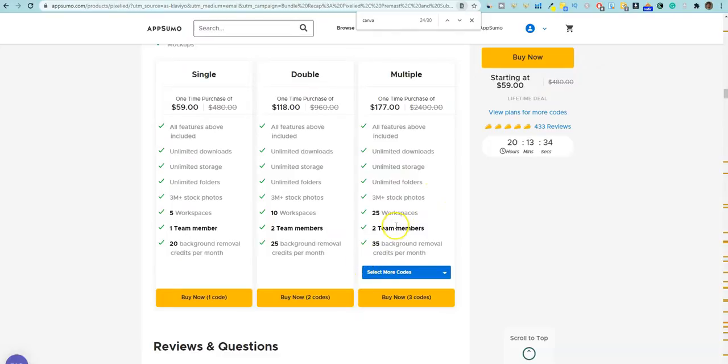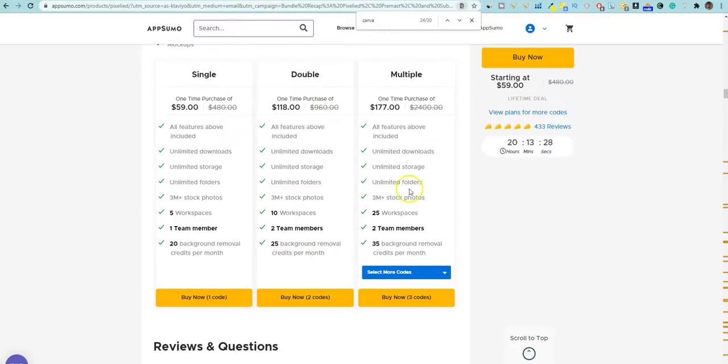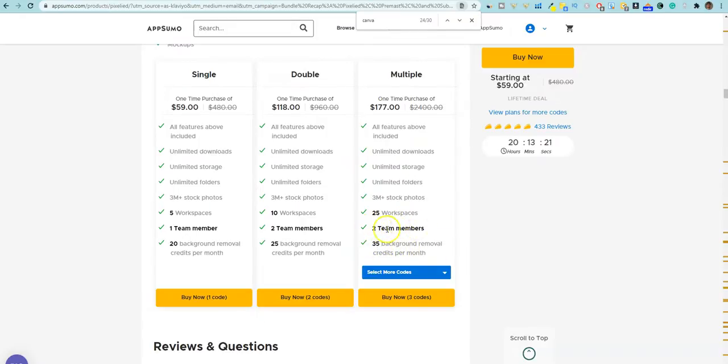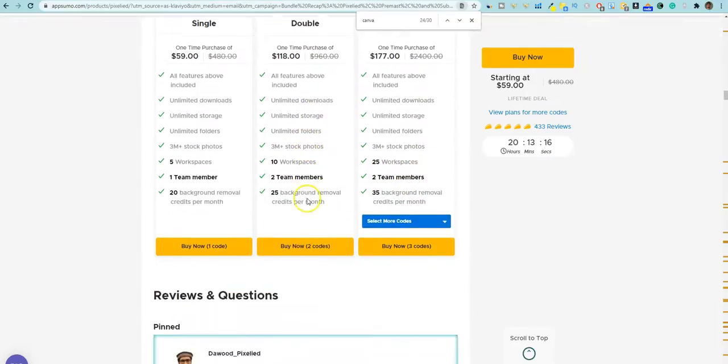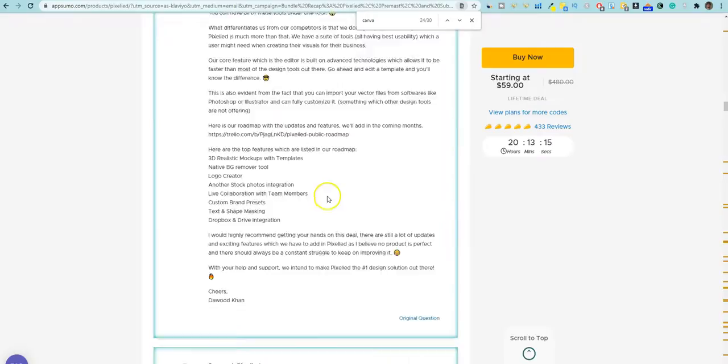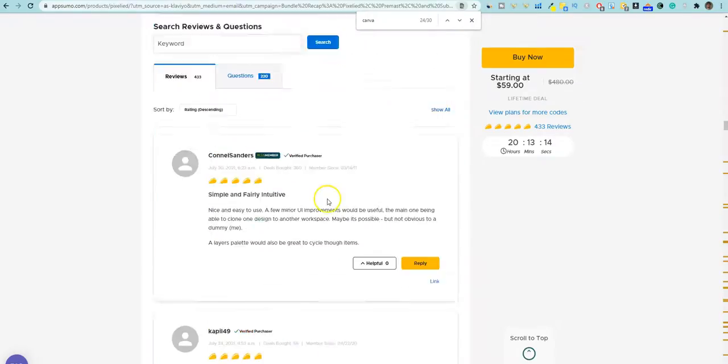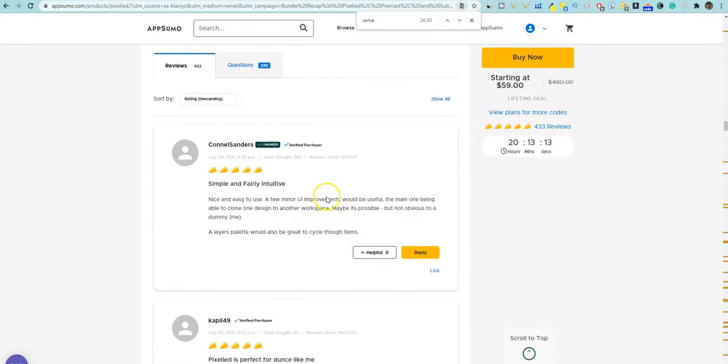And you can have 25 workstations. So I really recommend probably the single or double plan on this one. I'm not going to really recommend the multiple because all that's really doing is giving you the most background removals and it's not even increasing your team members anymore. And then you're getting 25 computers. You don't really need that. So we come down here and you can just see the 433 reviews that you're getting on this.